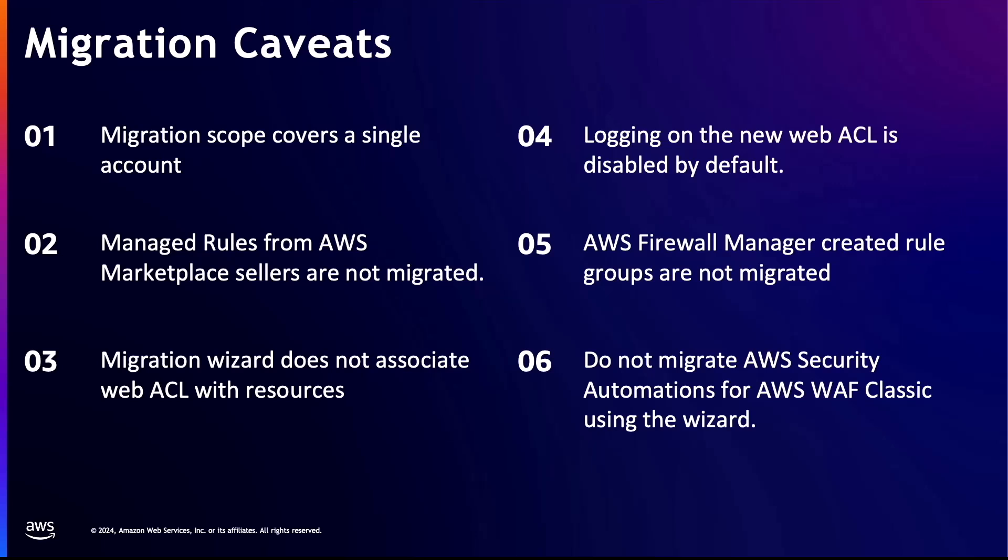Before resubscribing to marketplace rule groups, take a look at the AWS managed rules included with AWS WAF for free, as they may be able to provide the protections that you need. Third is that the migration wizard does not bring over any associations between your web access control list and protected resources. This is designed to prevent disruptions in your production environment. After verifying that your migration is successful, you will need to manually associate your new web access control list with your resources.